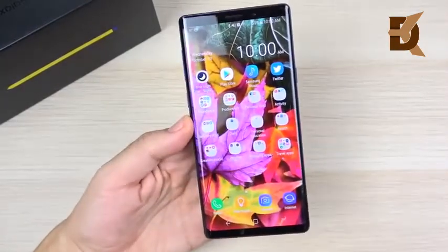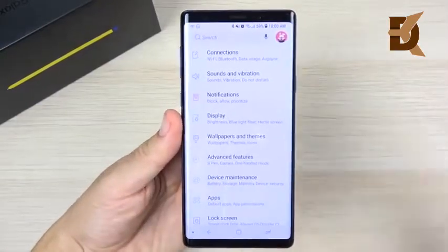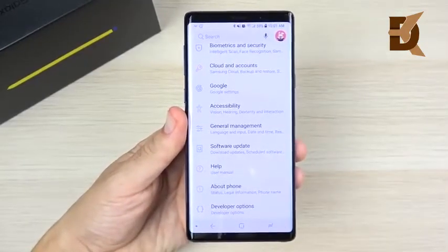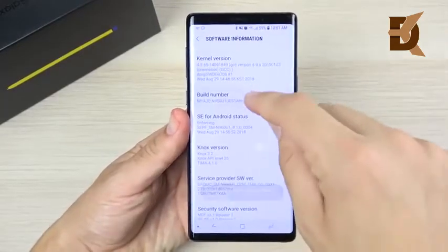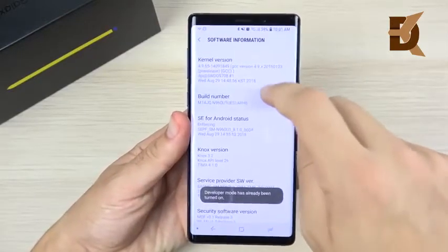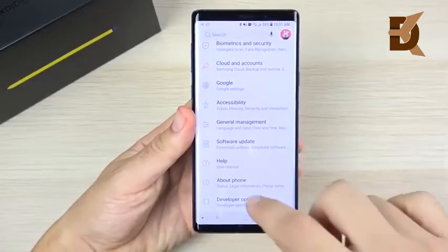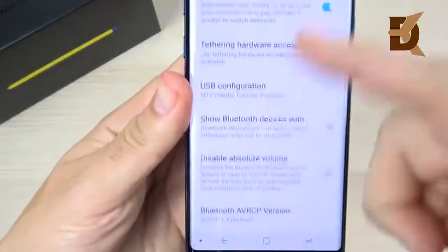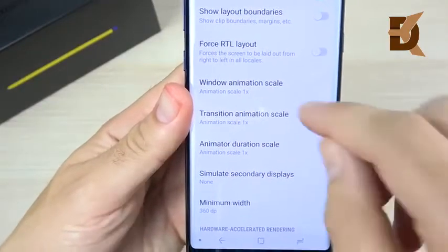Tip number two is to speed up animations — a well-known trick that every Android phone can benefit from. Go to About Phone, then Software Information, and tap your build number seven times until a pop-up says Developer Options are enabled. Head back to Settings, scroll down to Developer Options at the bottom.